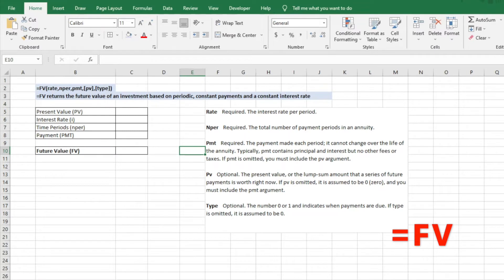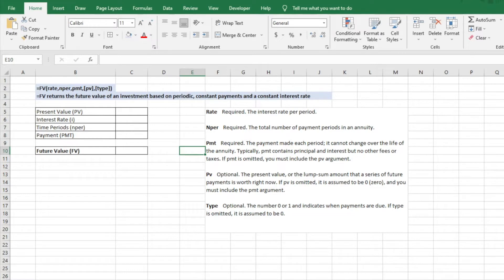I'm using the equals FV function. Excel just basically returns the future value of an investment based on periodic constant payments and a constant interest rate. So we're going to go through a couple scenarios here and show you how to go about calculating future value.